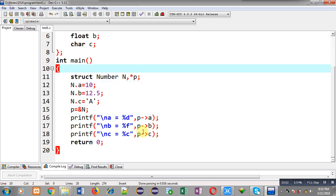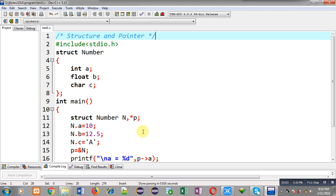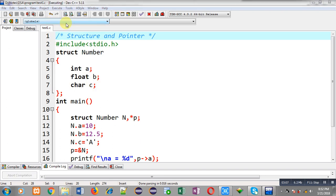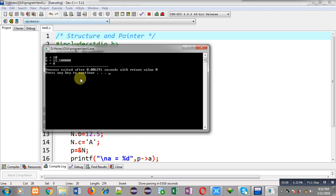Now I am going to execute this code. You can see the output: a is printing 10, b is printing 12.5, and c is printing 'a'. These values are correct.